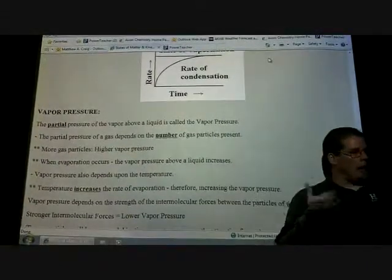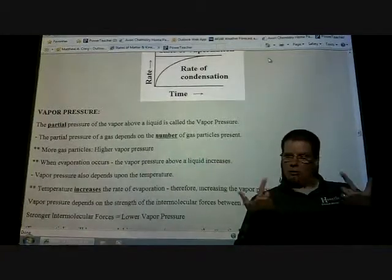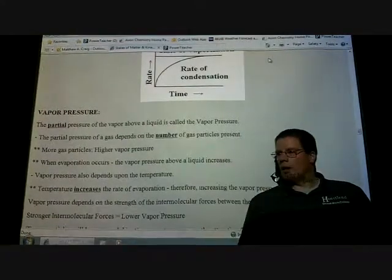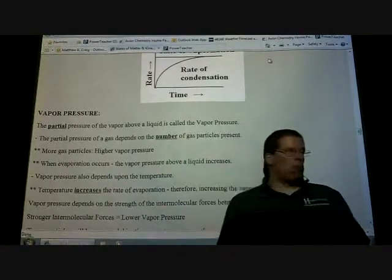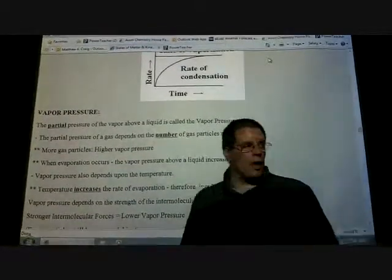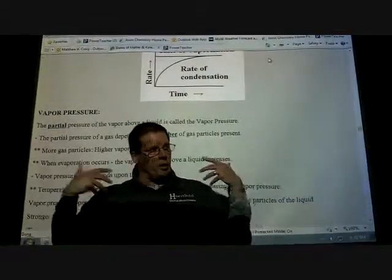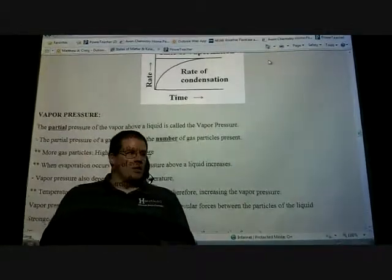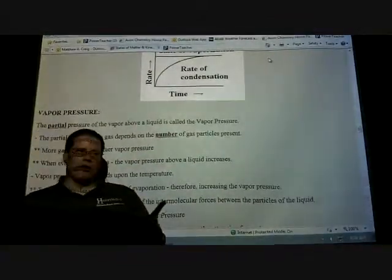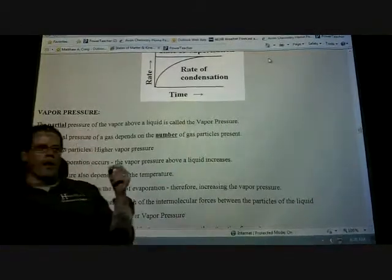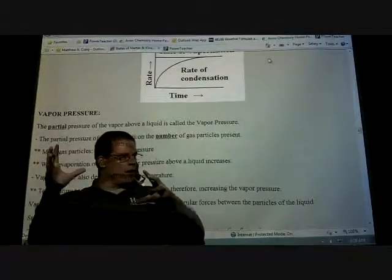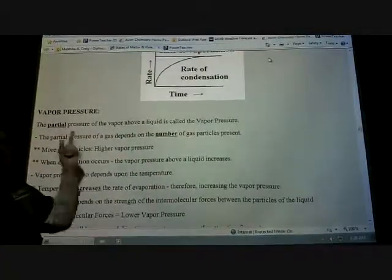When we talk about atmospheric pressure, what's the major component of gas in our atmosphere? Nitrogen — about 79 to 80% of the air we're breathing is nitrogen, and coming in second is oxygen. Then we have some carbon dioxide and other gases. So when we talk about atmospheric pressure, about 80% of that is nitrogen. If I had one atmosphere of pressure, then about 0.8 atmospheres is due to nitrogen — that's a partial pressure. About 0.17 atmospheres is due to oxygen. If we add up all the different gases in our atmosphere, that gives us the total pressure.